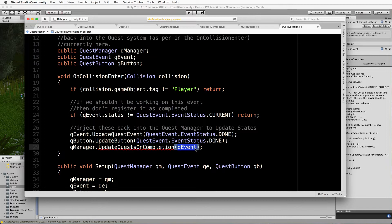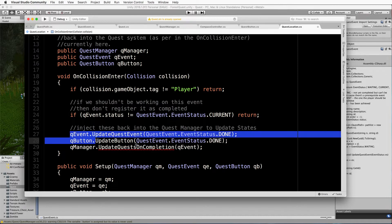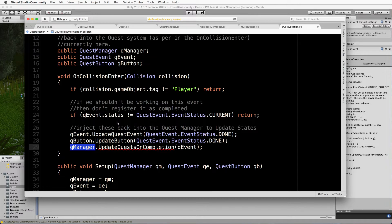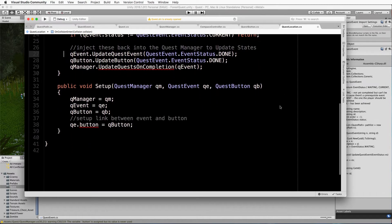We then tell the manager to run UpdateQuestOnCompletion, passing through the event to be updated. This will not only update the current event and button status but also go back through the graph to find the next task and set it to current. This location only knows about itself, its event, and its button — not everything else in the graph. It's the manager that looks after all of that, keeping things separate and not totally intertwined.